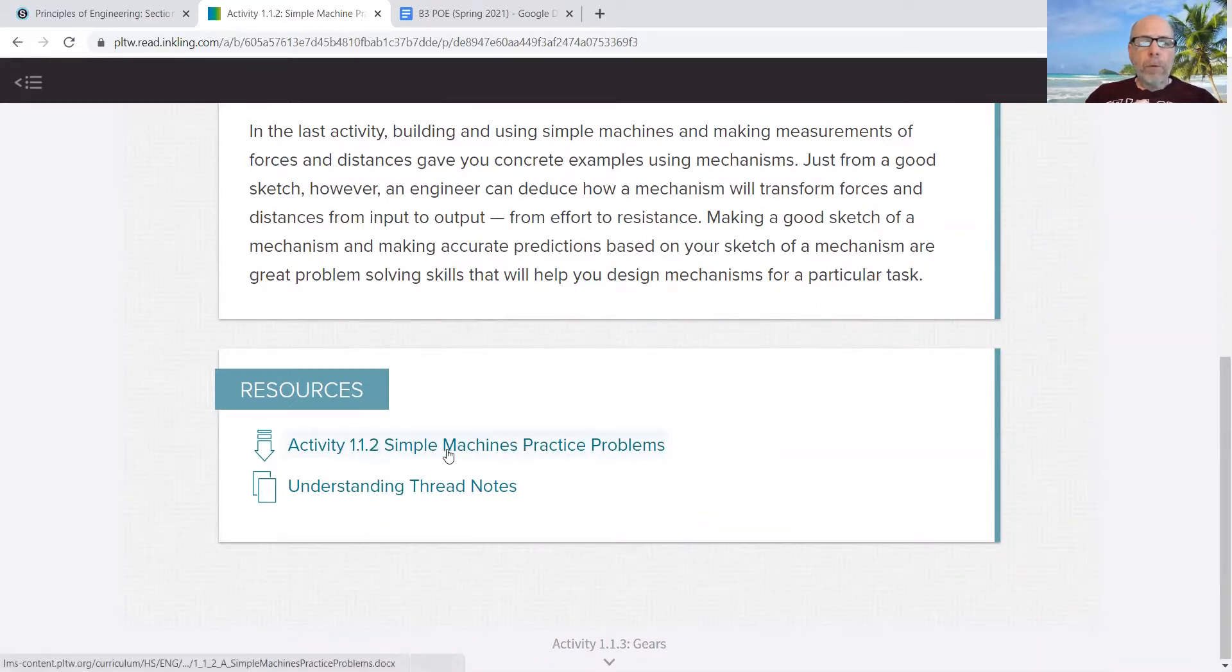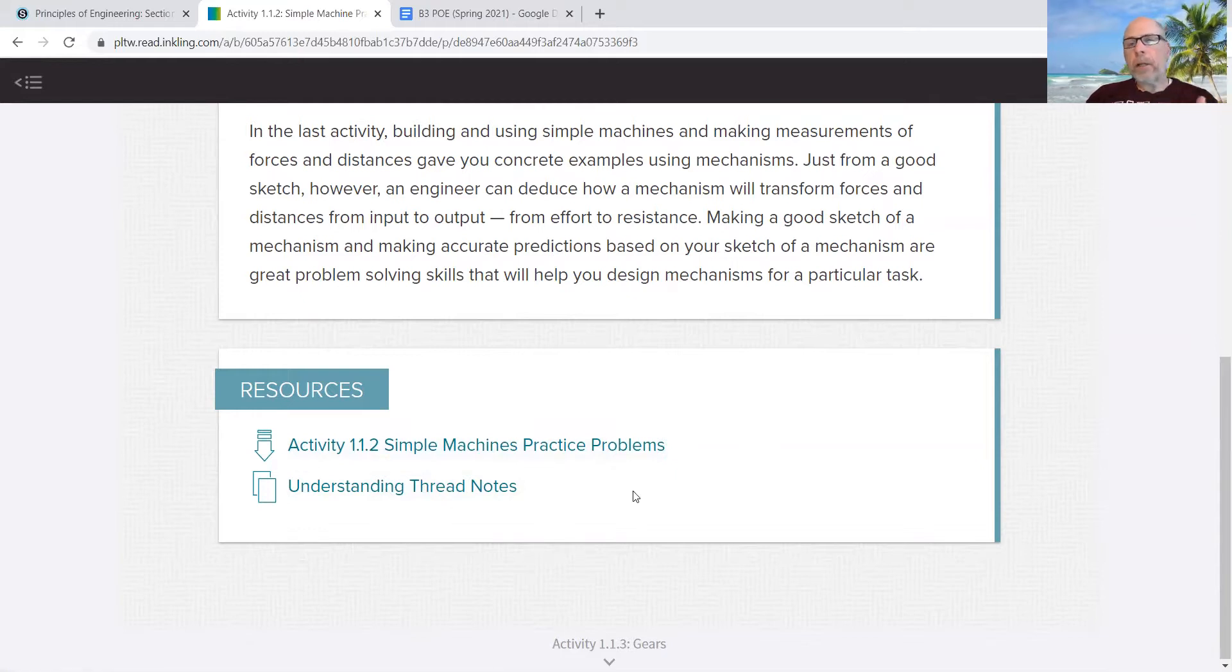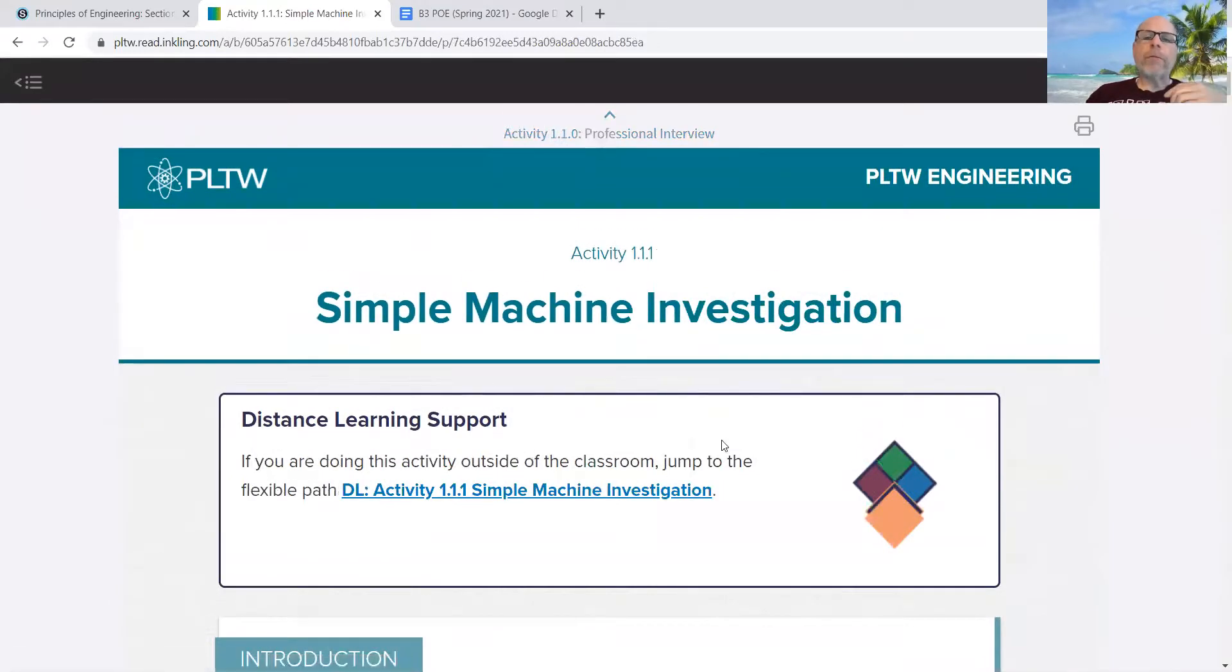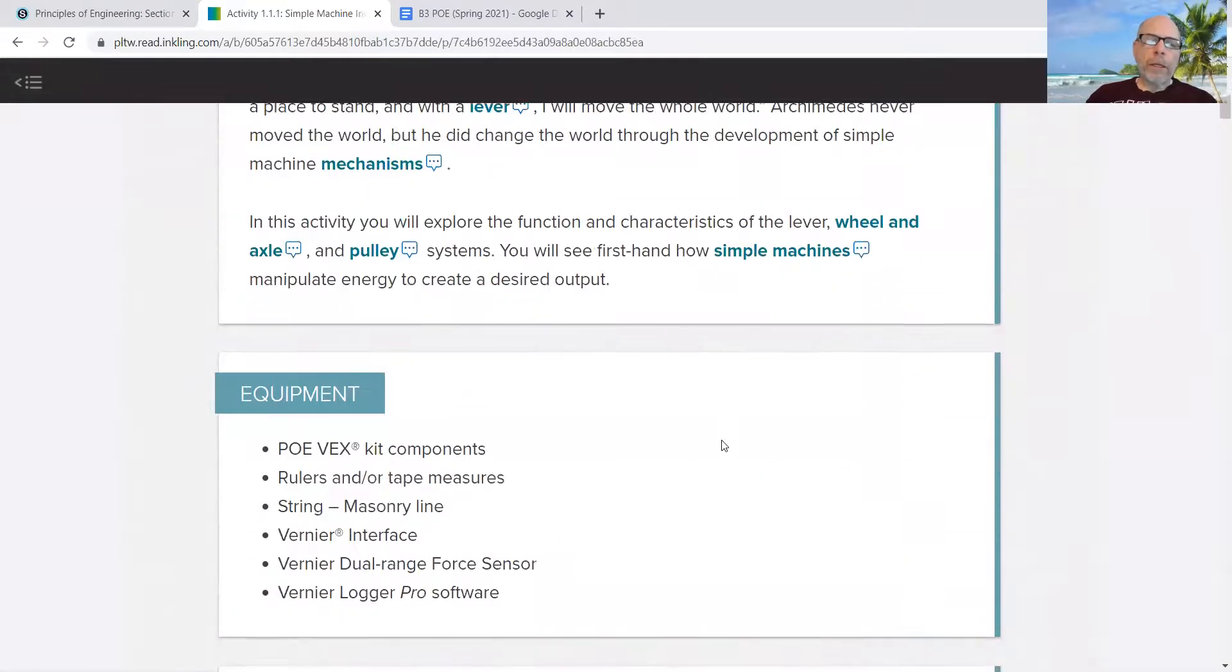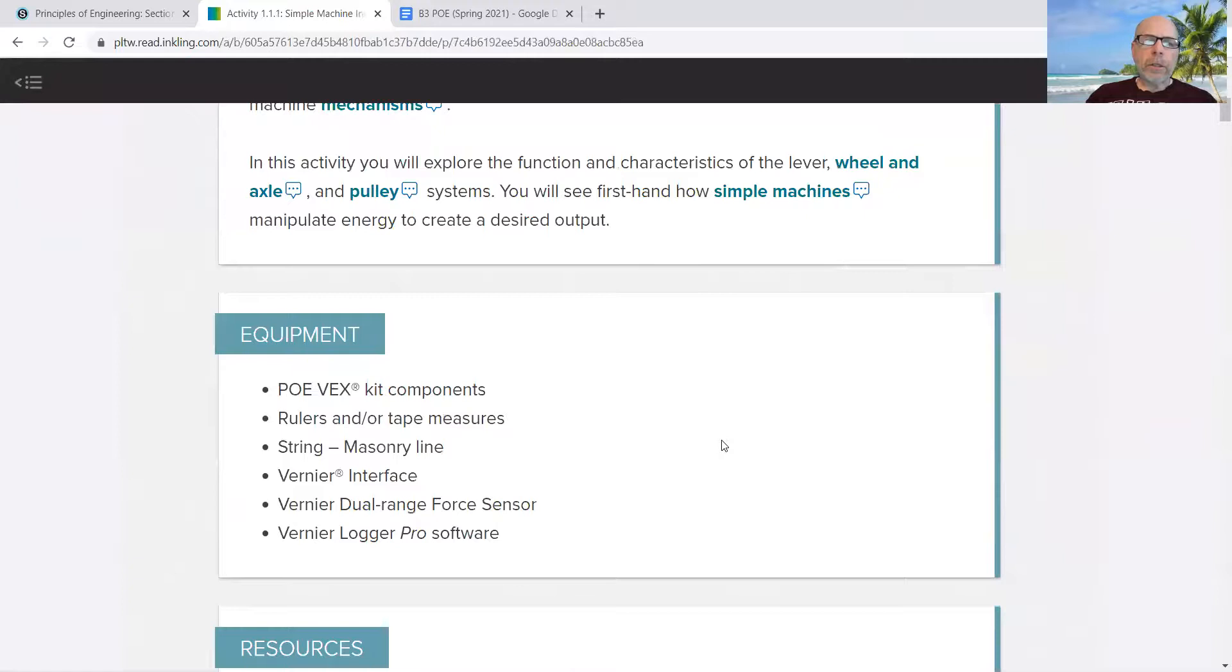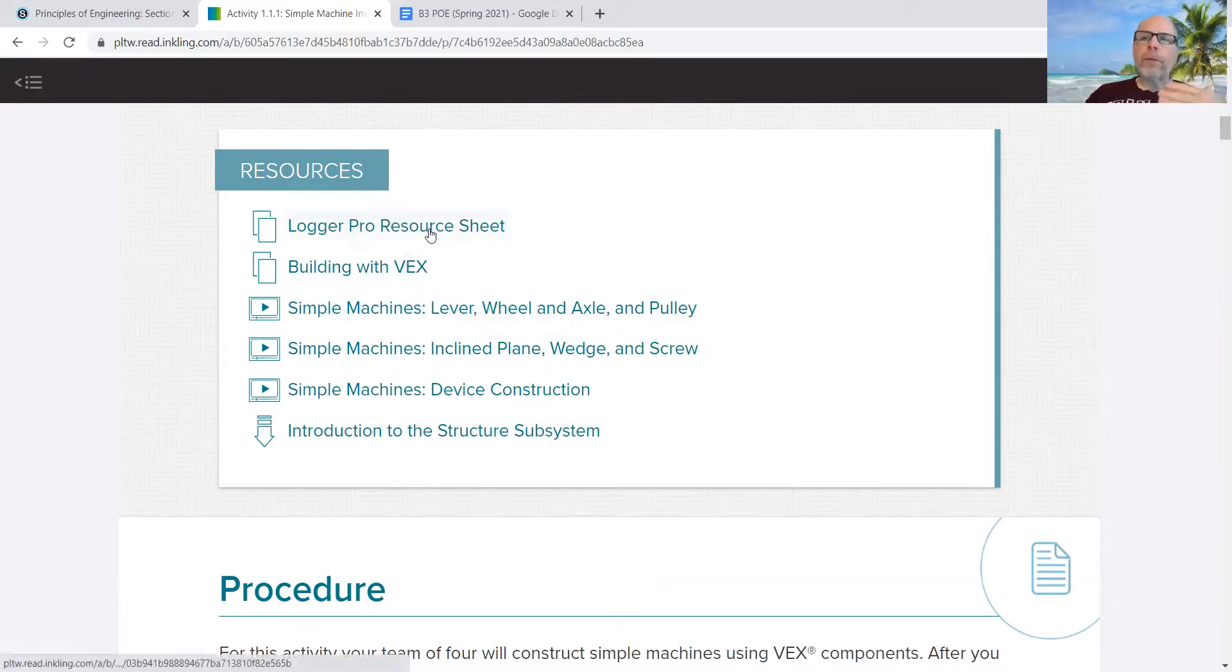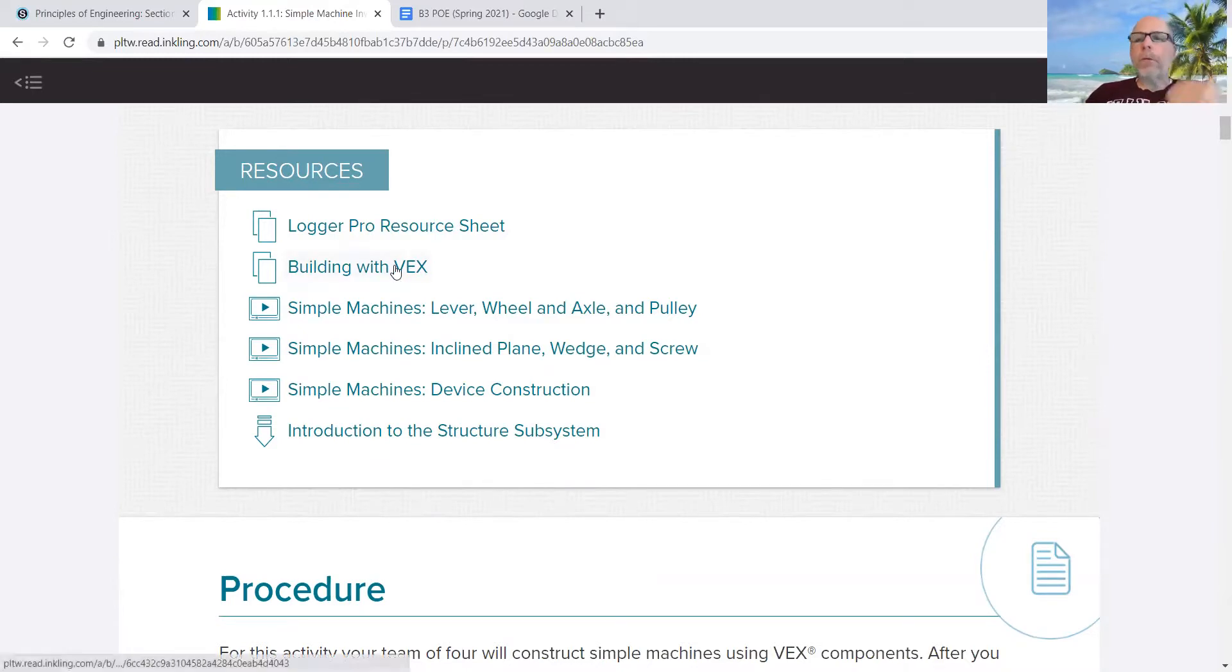Then there's resources here. Activity 1.1.2, that is a document that you have to open. And then understanding thread notes is another document with information. It just occurred to me that this assignment 1.1.2, which is the correct assignment, it requires resources from the first assignment 1.1.1. So we're not going to do this assignment, but we are going to get the resources, the introduction and the resources. These resources we're going to use in the assignment. And so what you do in this case is you open up a resource, you read it, you look at it.